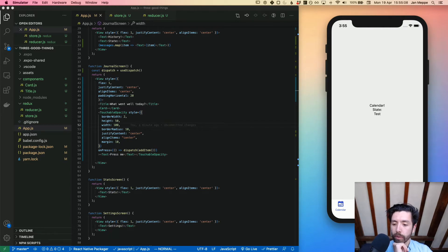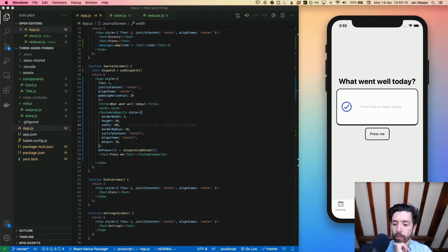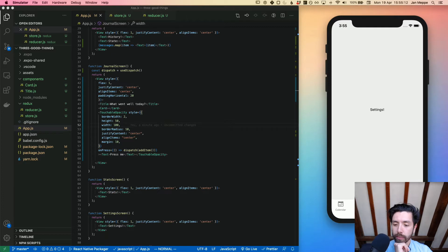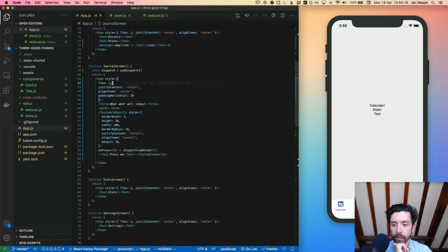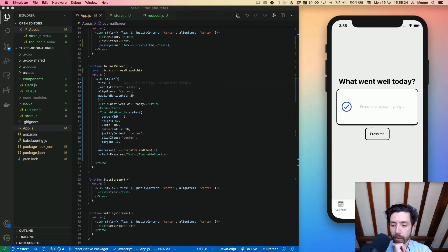Here we have a couple of screens: a calendar view, history view, journal view, stats and settings. In the calendar view we actually show the state - the state is simply an array with some messages in there.